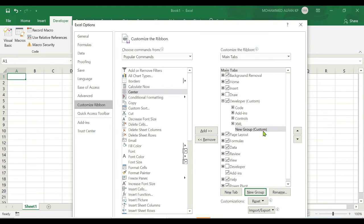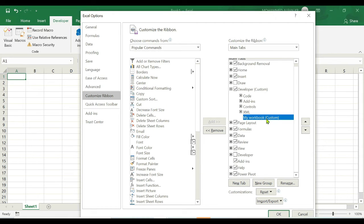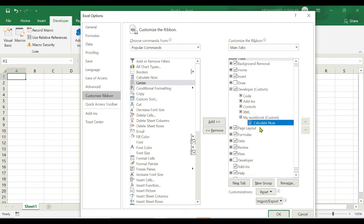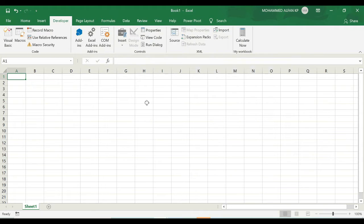To rename the new group, select it and click Rename. In the display name field, enter a name — for example, 'My Workbook.' Under this group you can add tools just like the groups under Code, such as Visual Basic and Macros. For example, select the Calculator tool and click Add, so it appears under the My Workbook group. Then click OK.